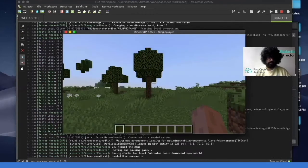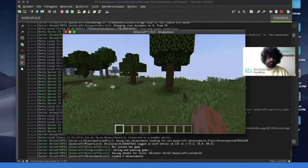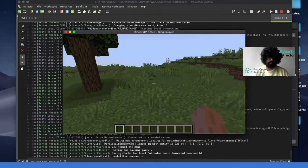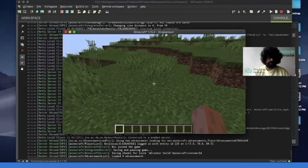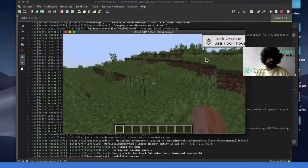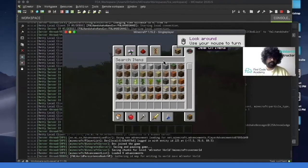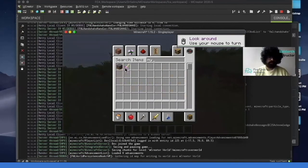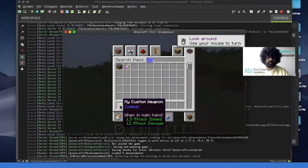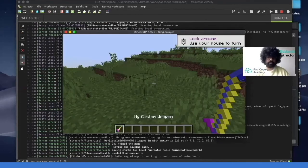So once our Minecraft world is loaded, right over here, click on E. That's your inventory. And then we can type in the item. So I typed in my, and we have here the custom weapon that we made.